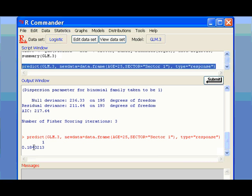So if I highlight this predict function and click submit, it will compute the probability of getting disease. This tells us the probability of subjects age 25 living in sector 1 to have disease is 0.1840213.